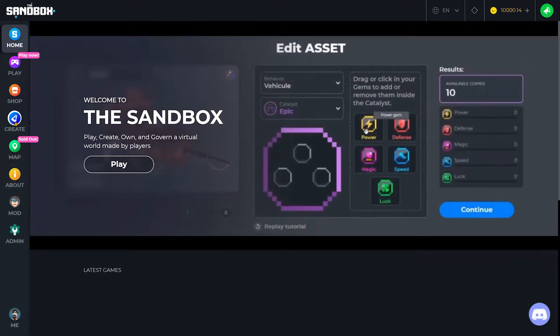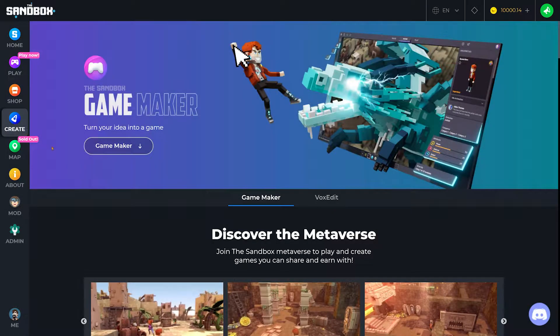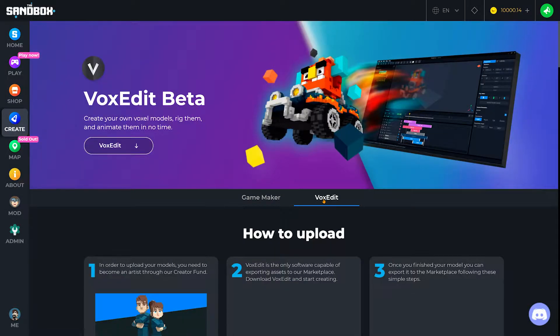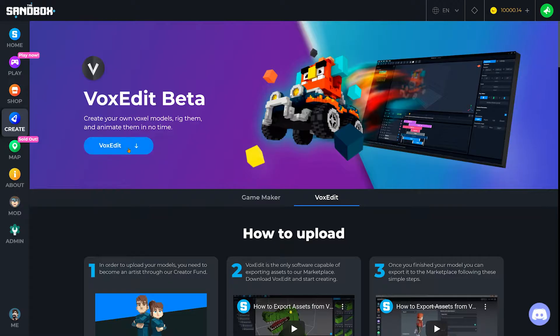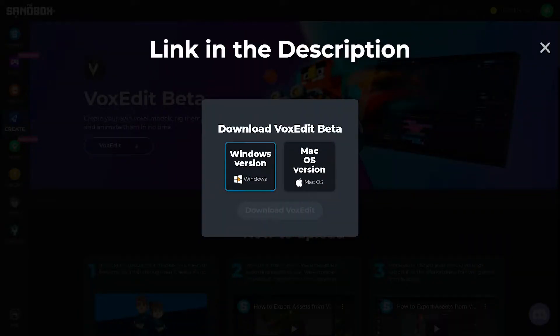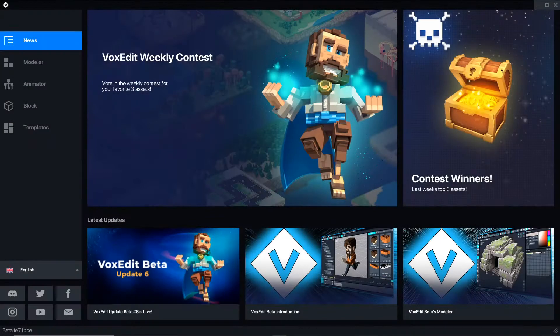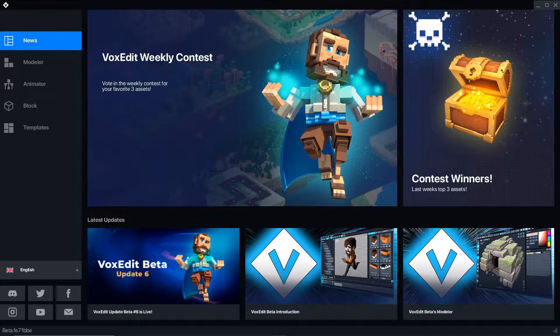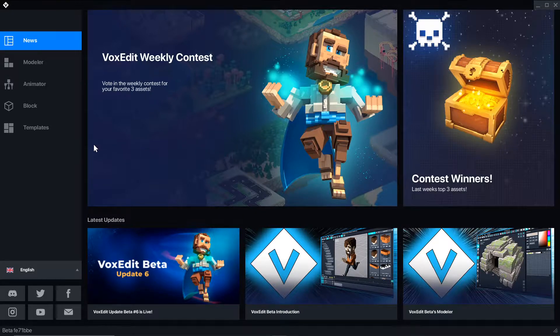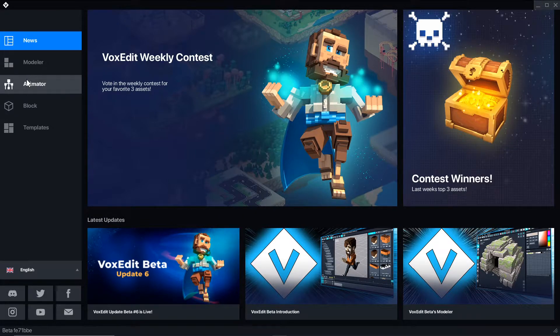Make sure to get the latest version of VoxEdit from the Create tab on sandbox.game. Whenever you open the New Templates tab, the latest templates will automatically download.